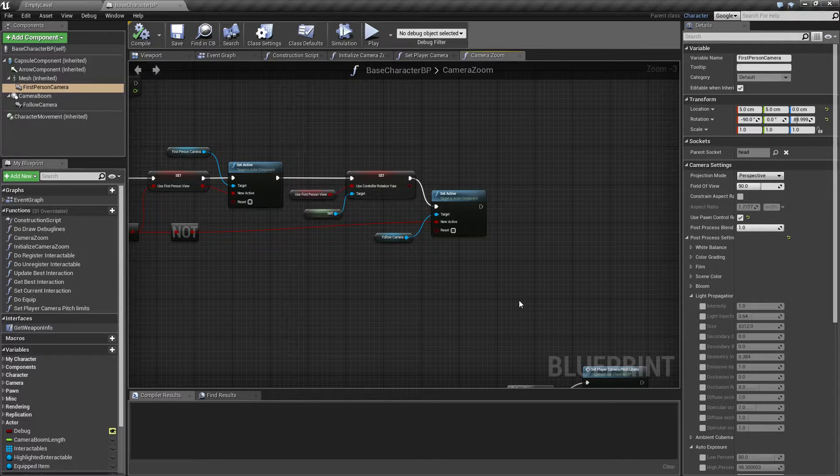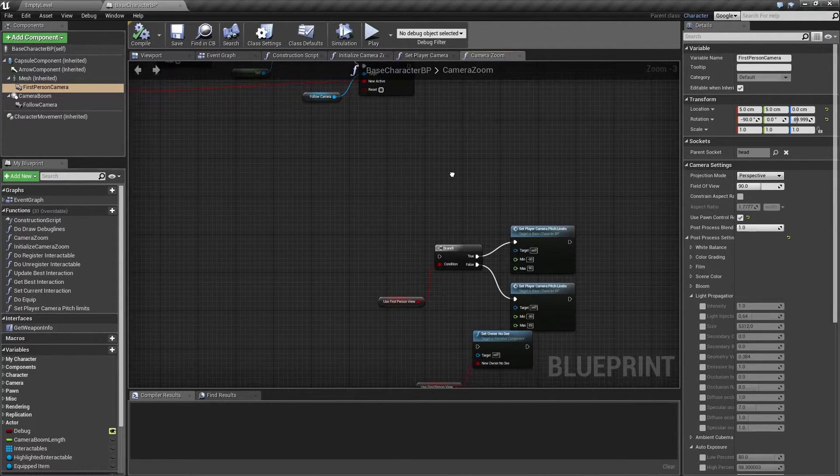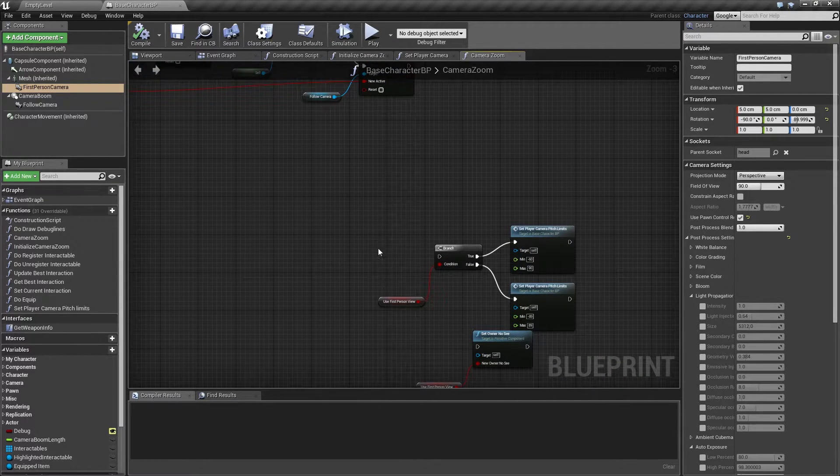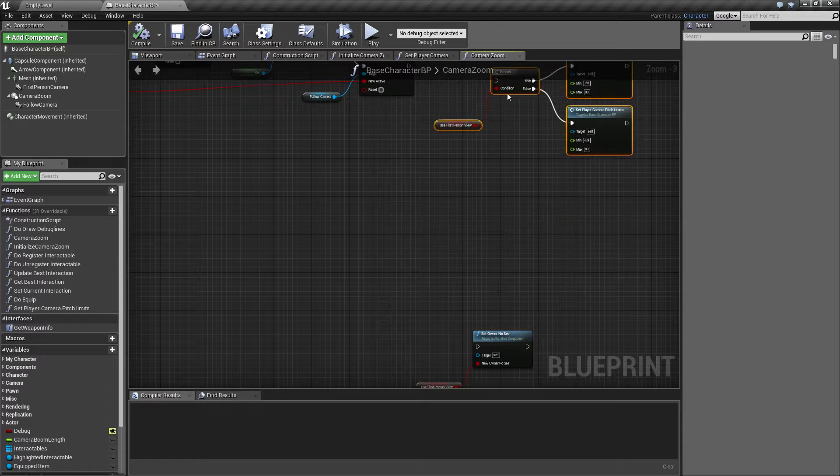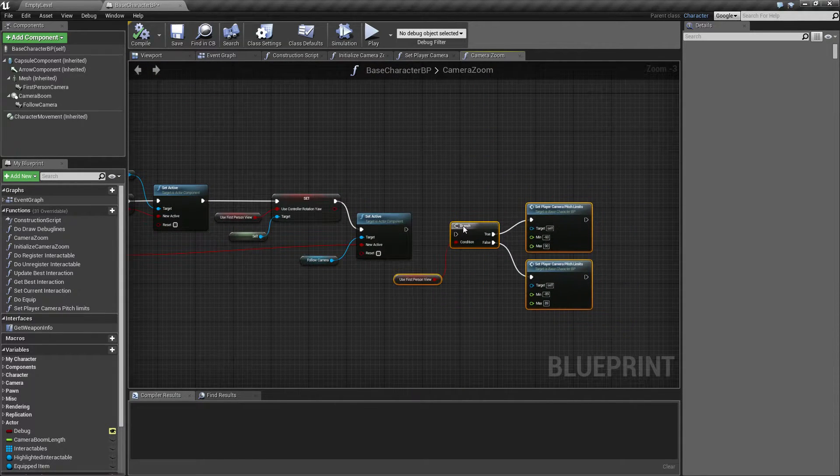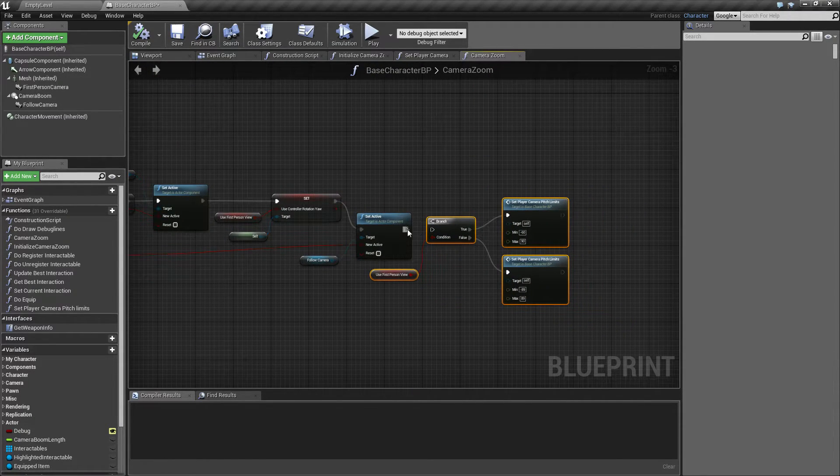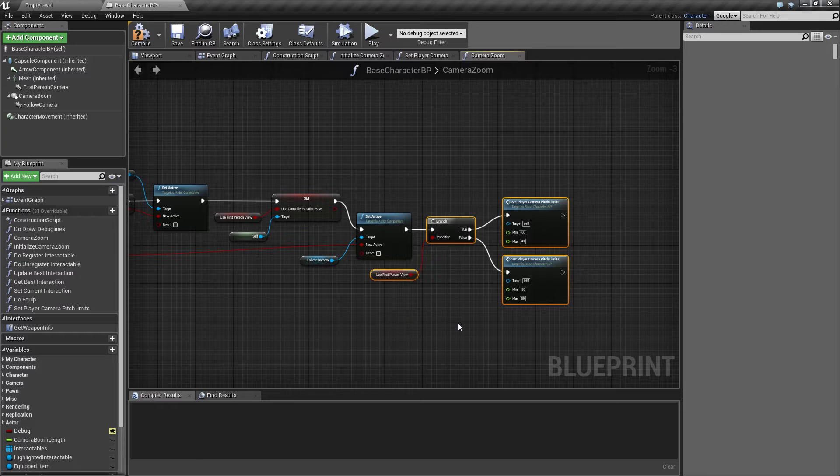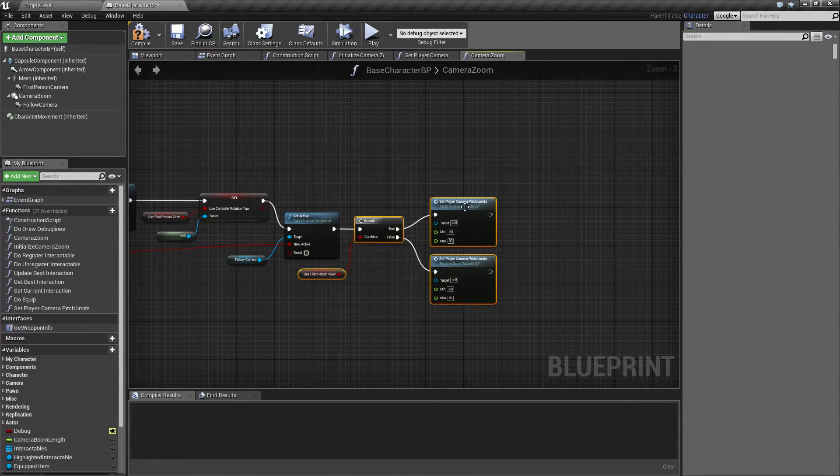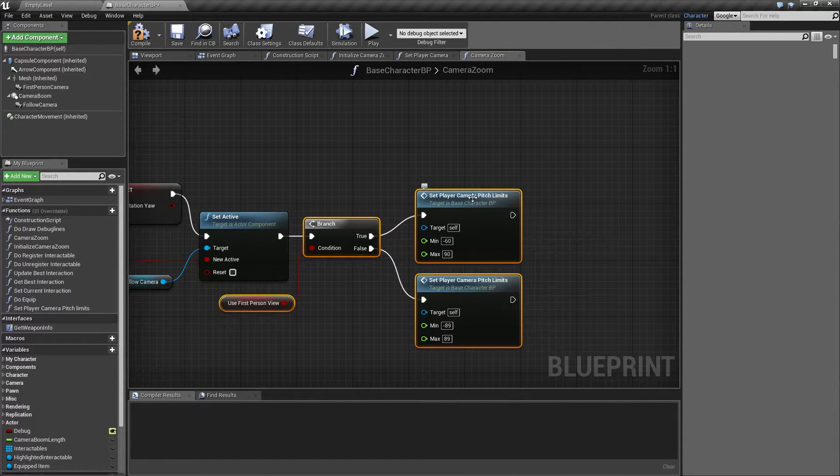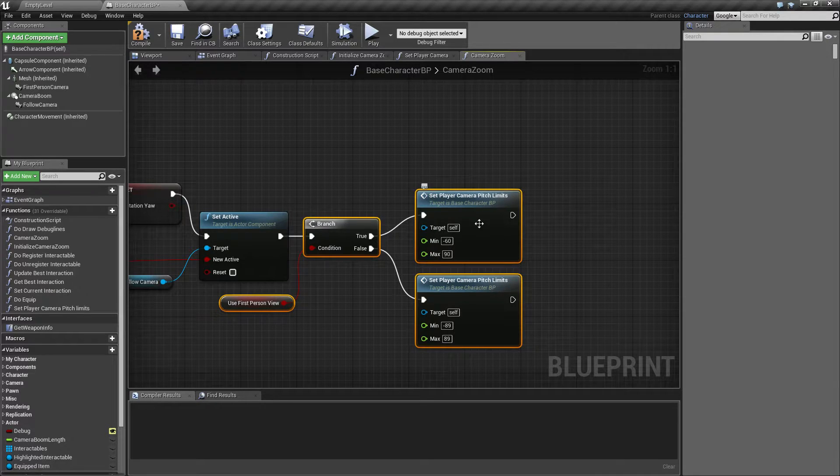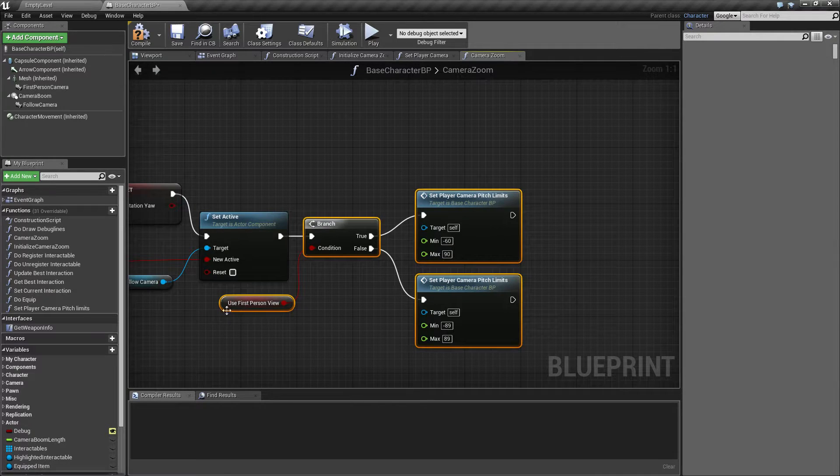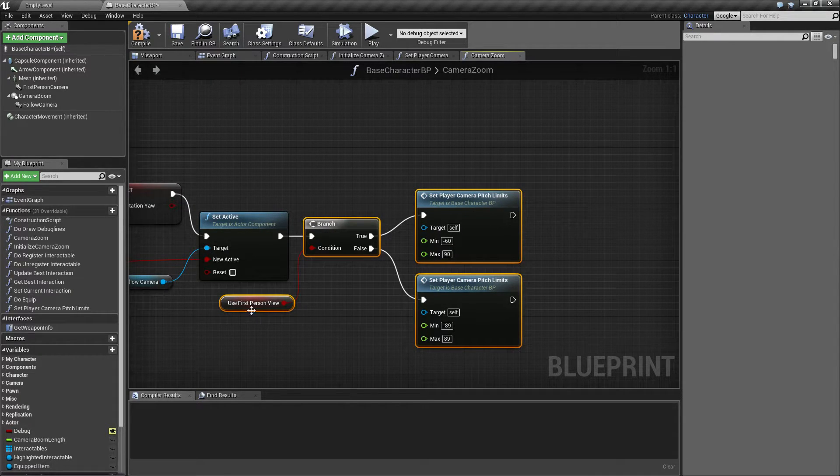In order to fix some of this, I have prepared a little thing down here. Let's pull this one up and plug this in and let me explain what this does. So I made a little function called set player camera pitch limits. So if I'm inside first person view,